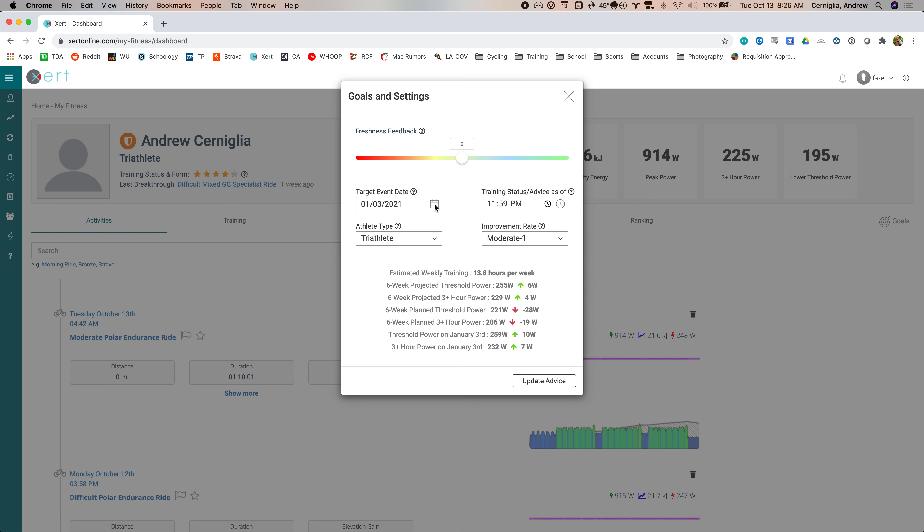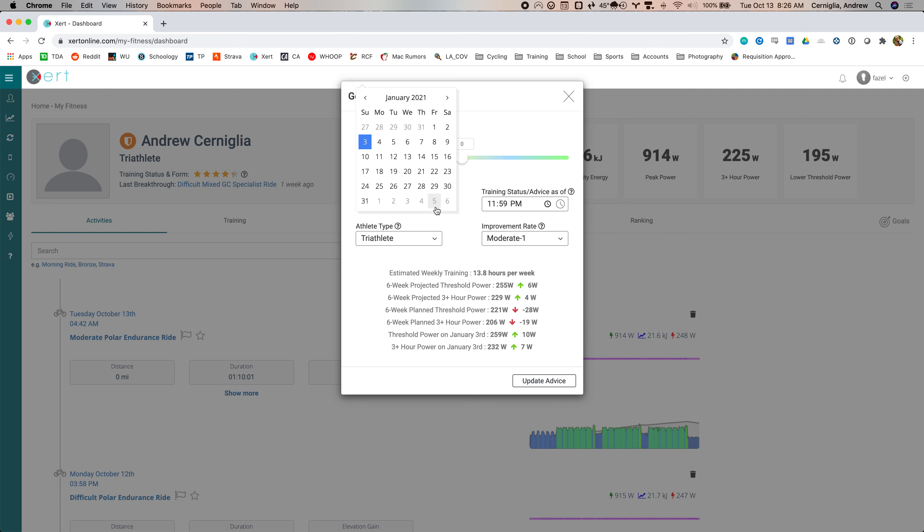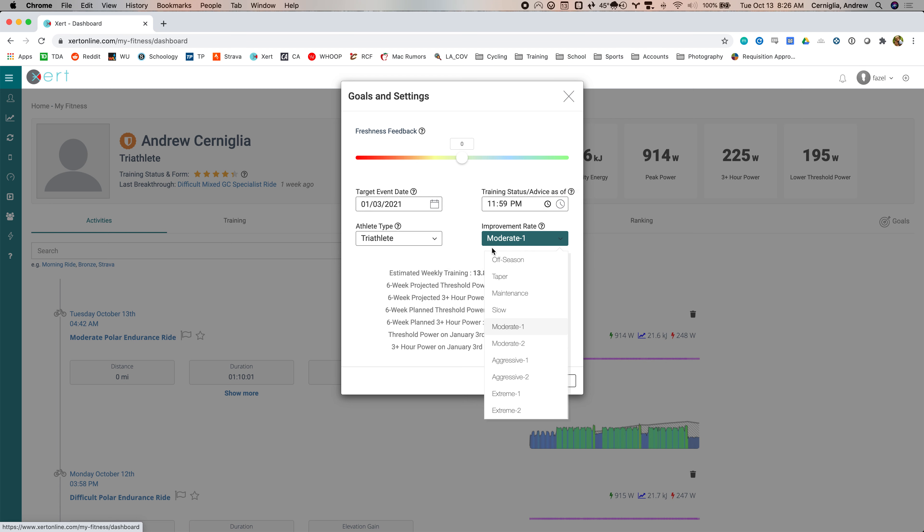You want to pick a target event date. I just set this as the first of the year. Now that I know I need to work backwards from December, I may actually change this so that this base period ends. But it doesn't really matter too much because I'm just doing base right now. And then the improvement rate, you can do, you know, you can set a taper the last week.